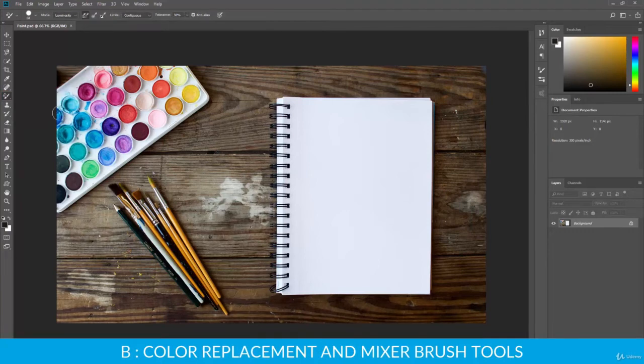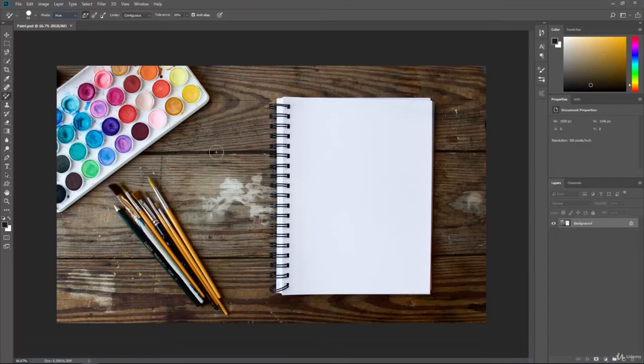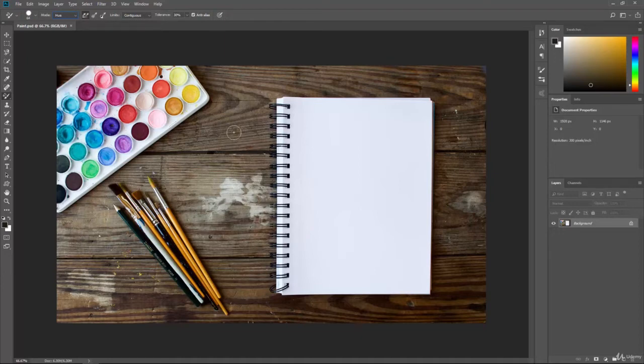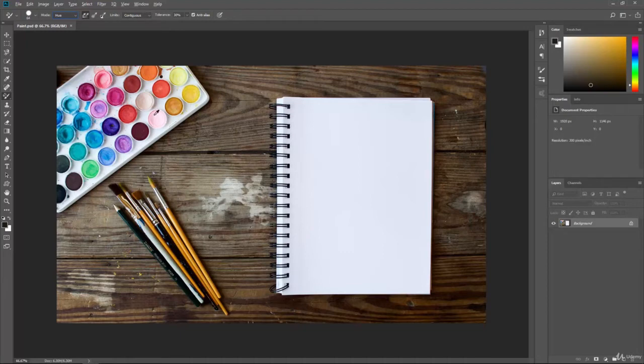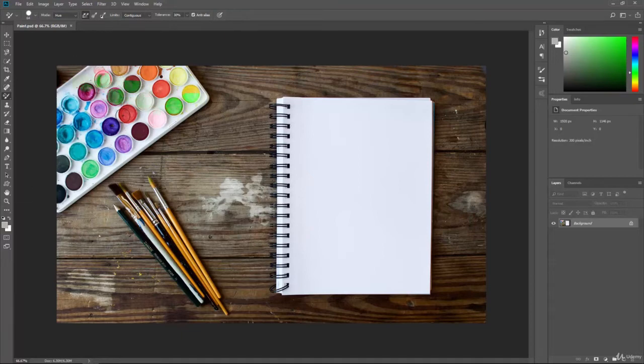The color replacement tool is going to allow us to select a color or a grayscale value in our image and affect other colors in that image based on what you sample. To sample anything inside of Photoshop with any tool, you just hold down the Alt key or the Option key on Mac OS and you'll get a color picker or some type of sampling tool. You can just click and when you do, it'll sample that color and bring it into the foreground color.